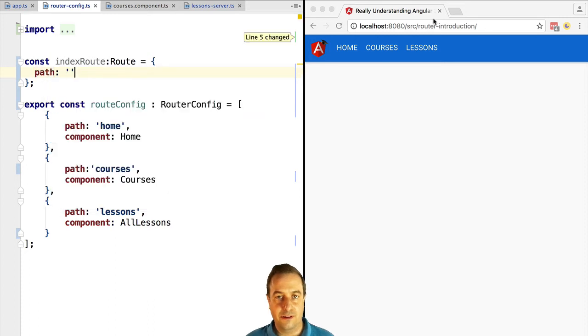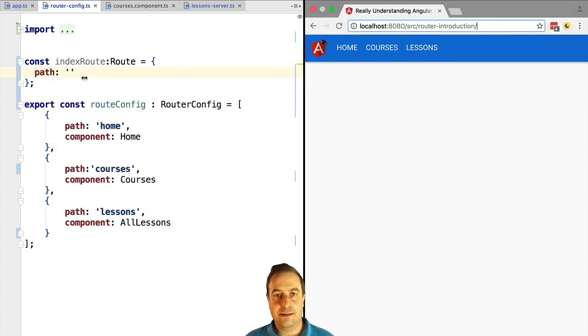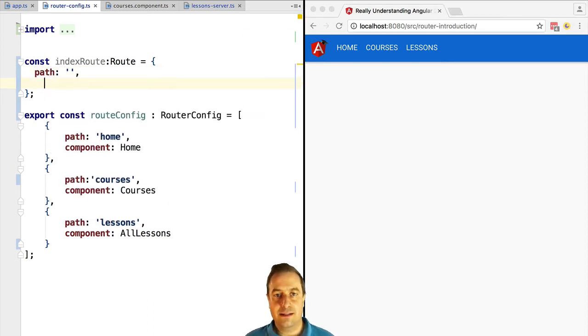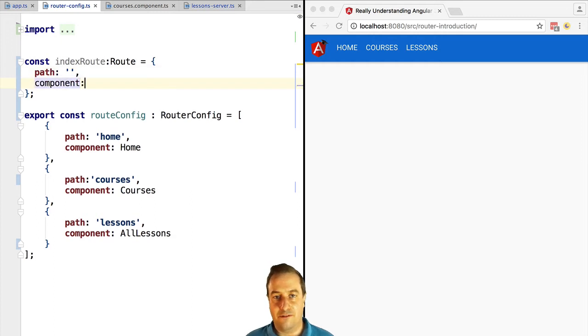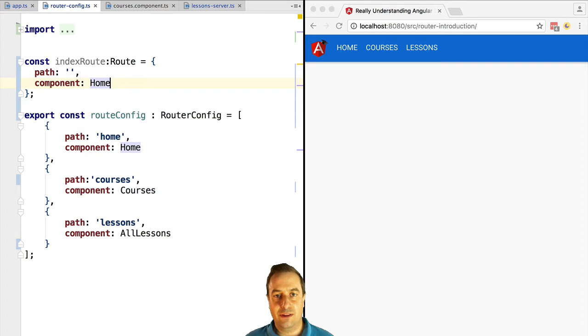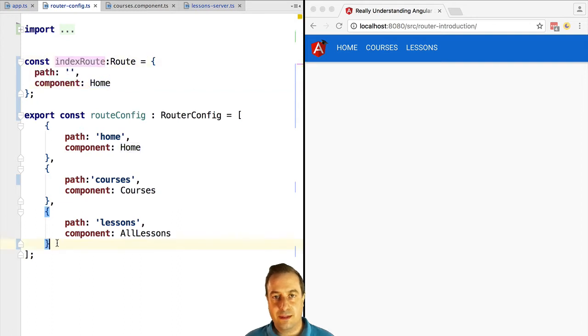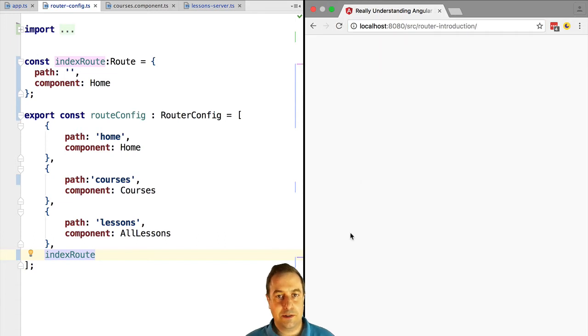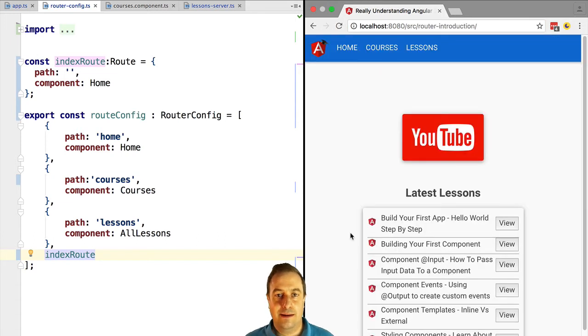So let's add some configuration to it. Let's add an index route and we're going to give it an empty path. We are also going to give it the home component. In an upcoming lesson we're going to see how we could have done this in another way.